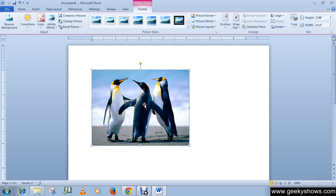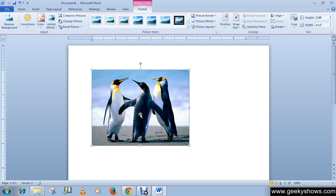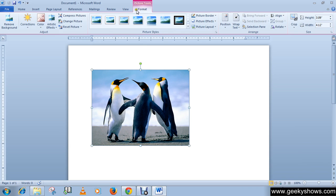We will discuss these features in another video, don't worry. This is just an overview of illustration features. As you can see I have inserted a picture over here, and a new tab appears under the picture tools. Whenever you insert a picture, you will notice that a new tab appears under the picture tools.